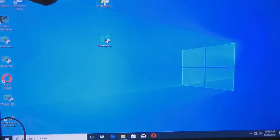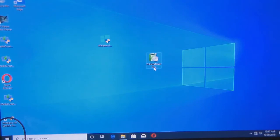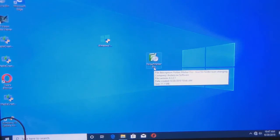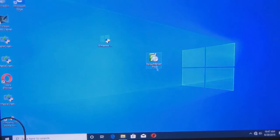So, I have it dragged onto my desktop up here. Just to get it in frame, I'll just move that down there. It's called Folder Marker Pro.